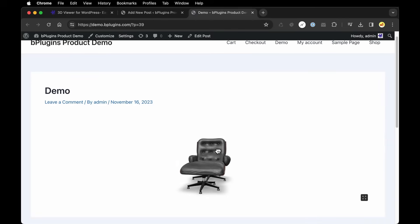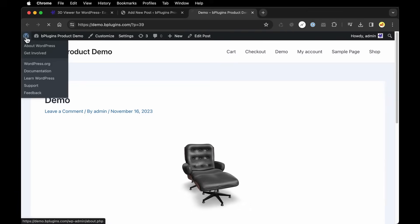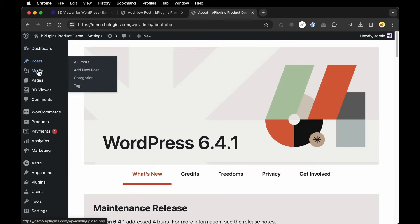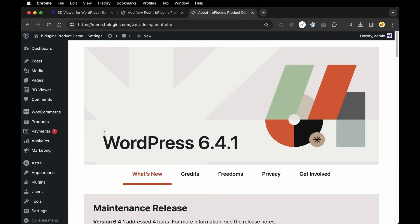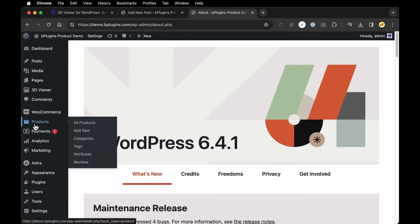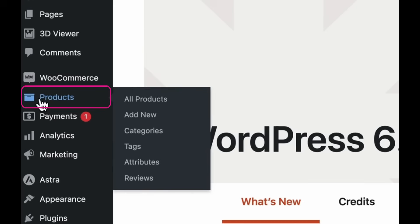Perfect, so there's our 3D model example in a post. Finally, let's look at one more example.